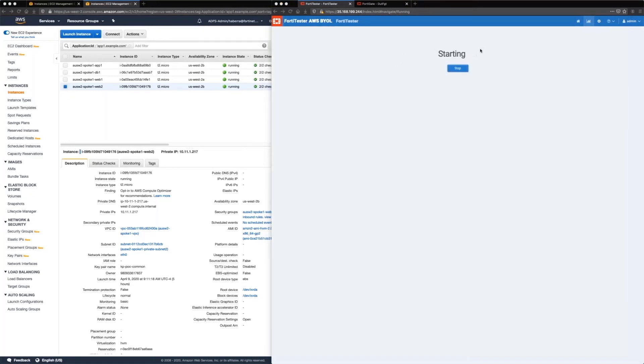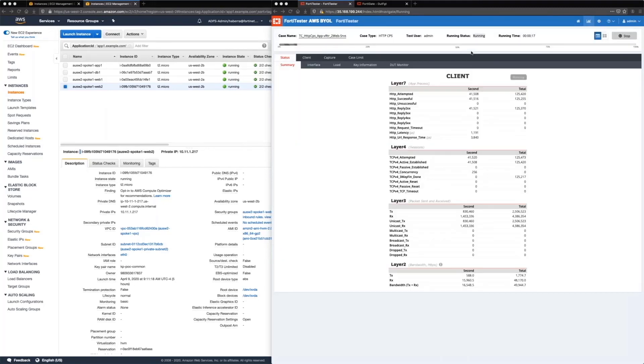So it takes a little bit to start, but at the end of the day, FortTester is a great tool if you guys are looking to actually performance test your own setup directly in AWS.